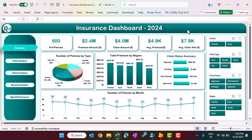As you are seeing my screen, this is the overview page of this dashboard. Here we are showing the number of policies and total premium amount, total claim amount for those policies, average premium amount per policy, as well as average claim amount per policy. We are showing some dummy information here — you can change this with your original data.